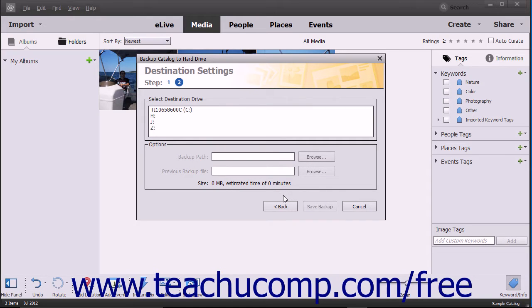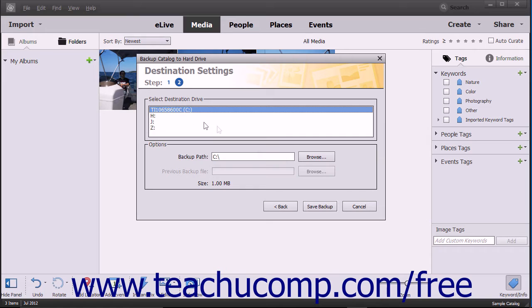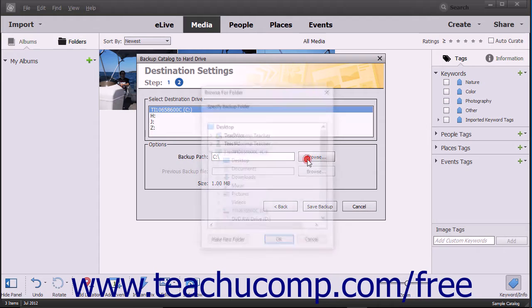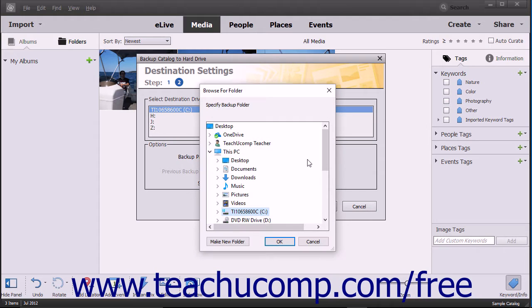In the next screen, select the destination drive by clicking the desired drive letter. Then click the Browse button next to the Backup Path field to select the folder into which to save the backup file in the dialog box that appears.